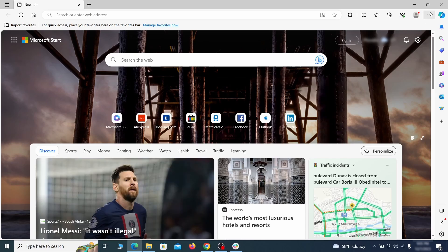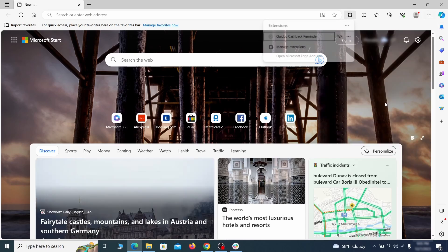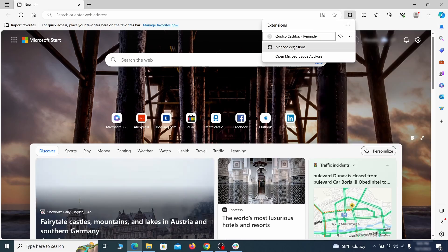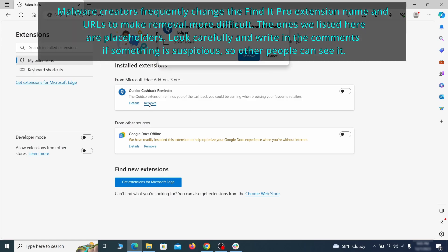Once you open Microsoft Edge, go to the three dots menu and click on extensions. Then click on manage extensions button when the pop-up appears. On the page that opens, look for suspicious extensions and delete anything you find.